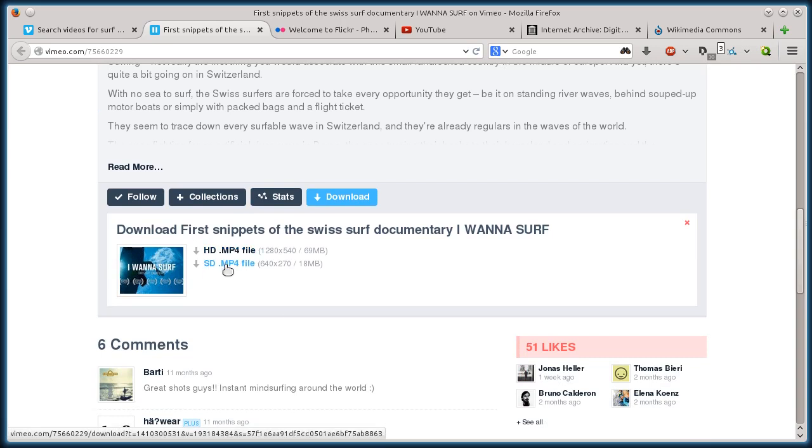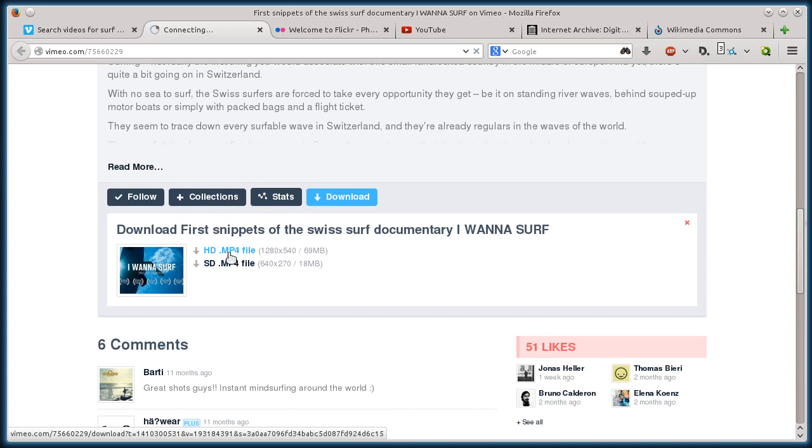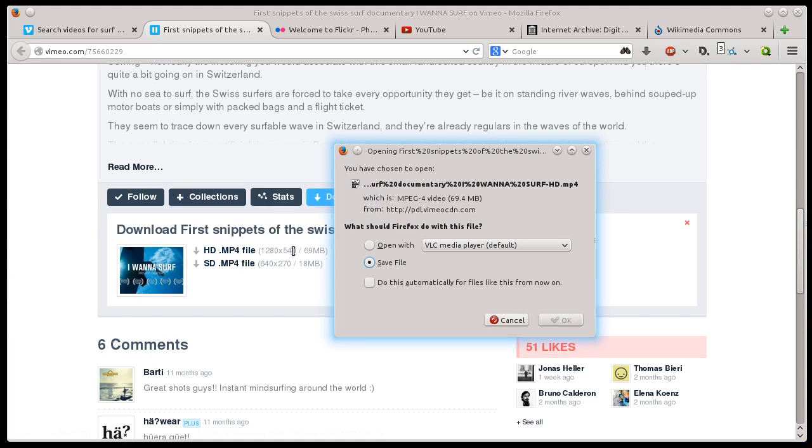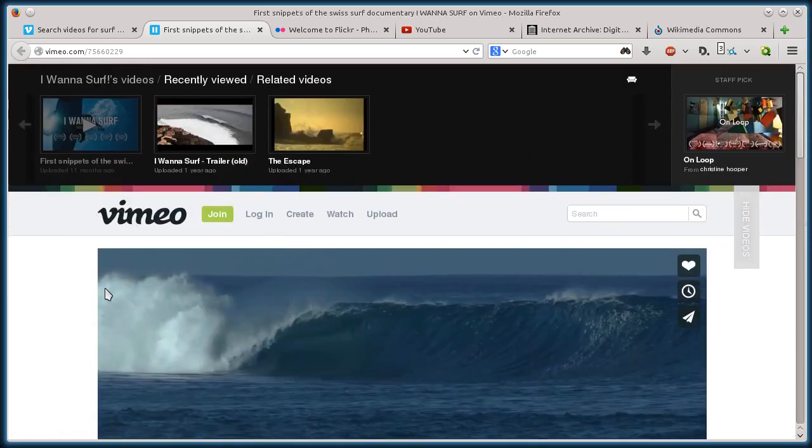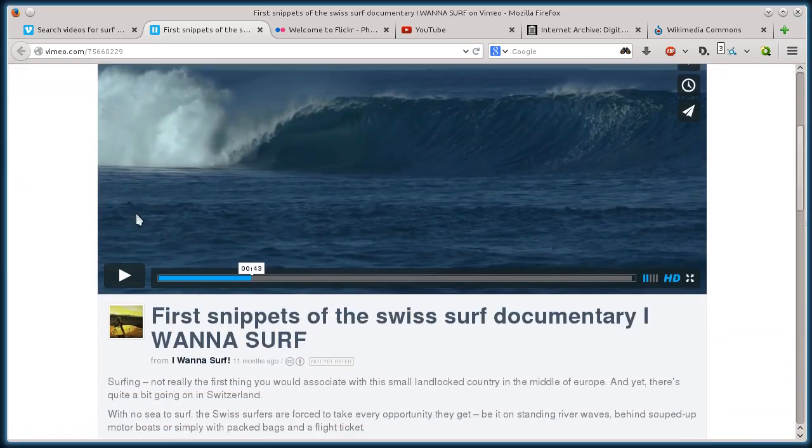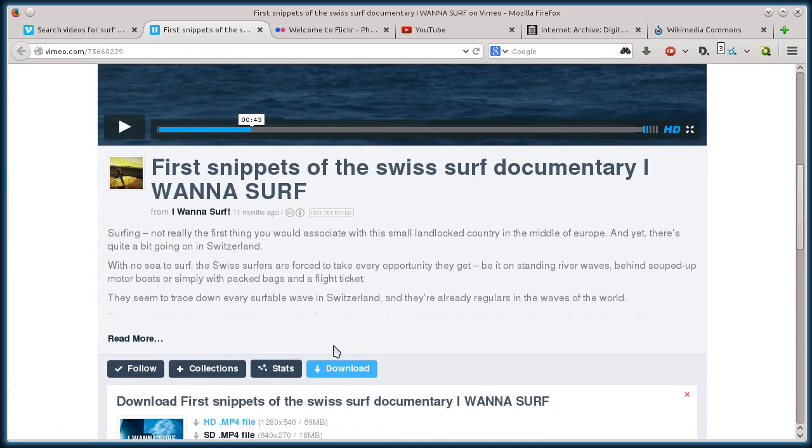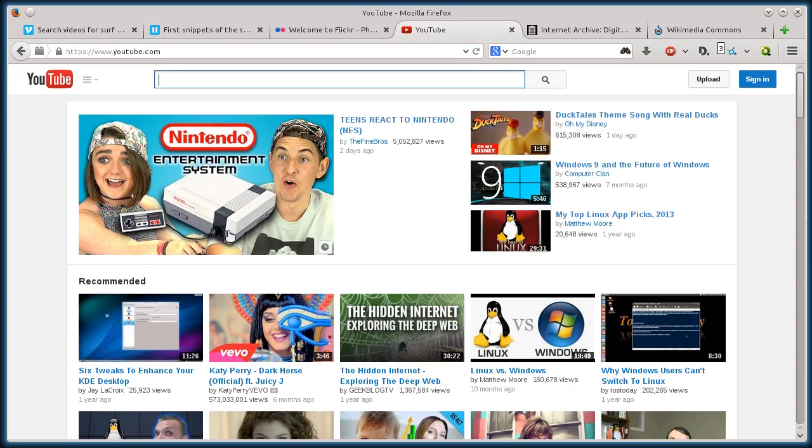I can download the MP4 HD or SD. So I'll do HD video, 1280 by 540. I can just download and save it. I'm not even logged in or anything. So that's pretty cool. You can just download it right from Vimeo. Something you can't do with YouTube.